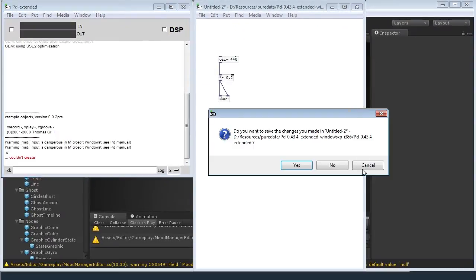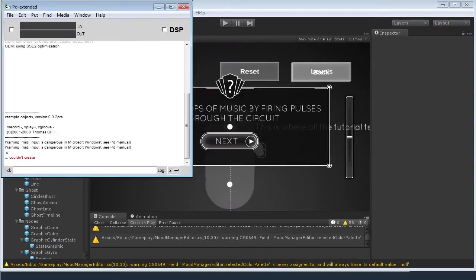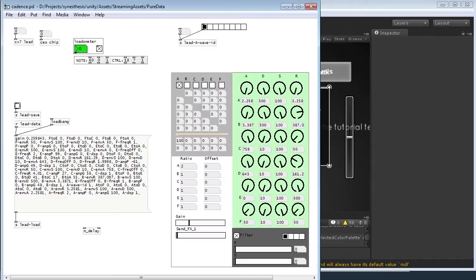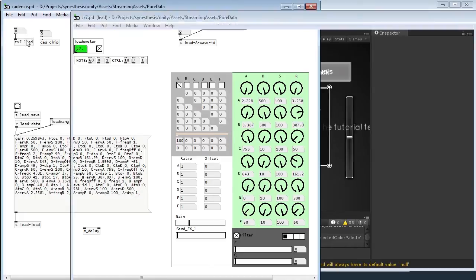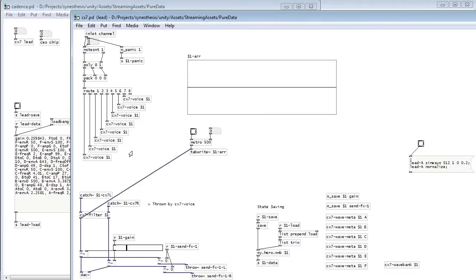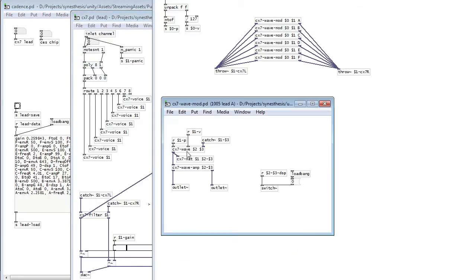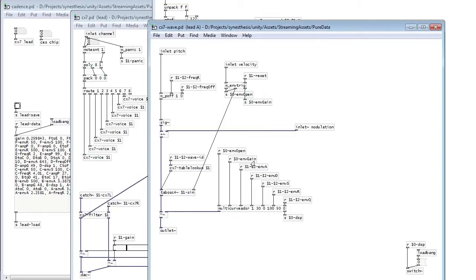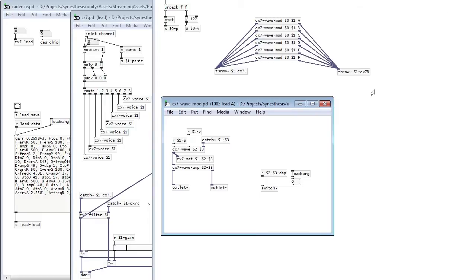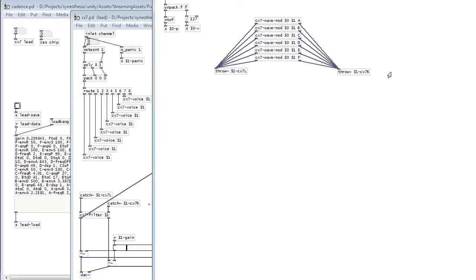Now what happens when we take that further is we end up with something like this. This is the very first synthesizer created specifically for Cadence inside of Pure Data. It's a lot more complicated than the example I just showed you. There are loads of modules and each of those modules has a lot of sub-logic going inside each of them. But essentially the premise remains the same.